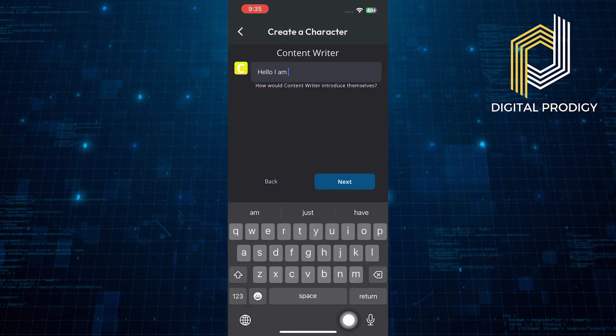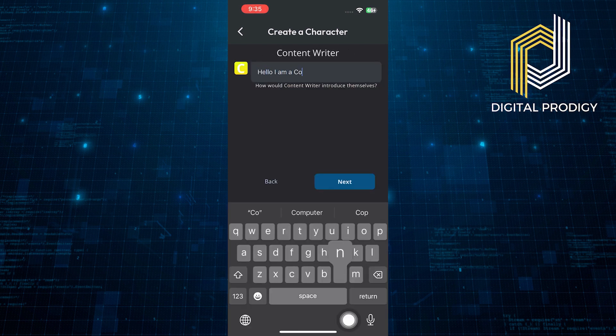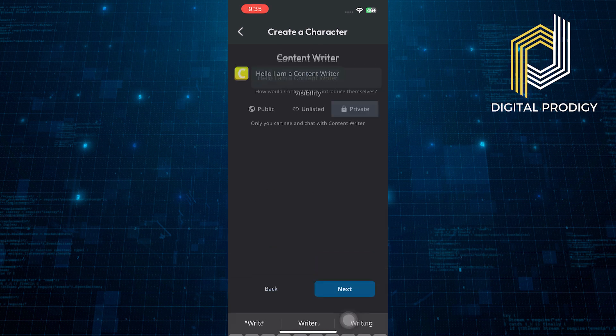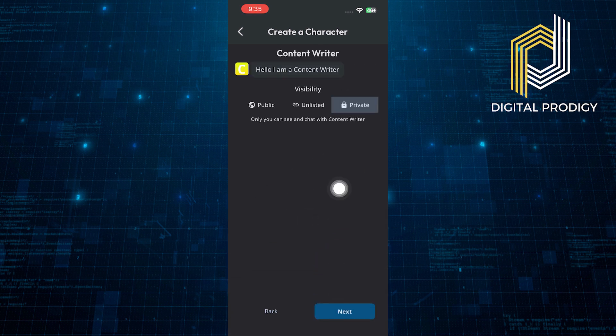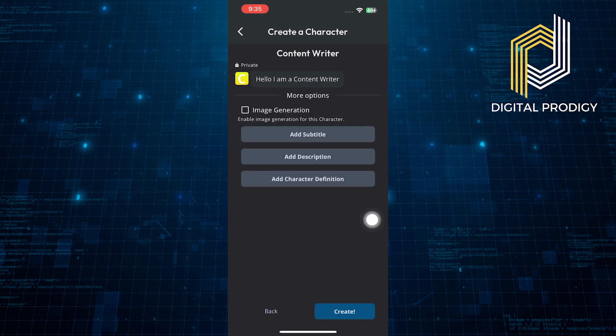Then, you can write a greeting message for your character and tap on next. Also, you can set the visibility of your character and then tap on next.